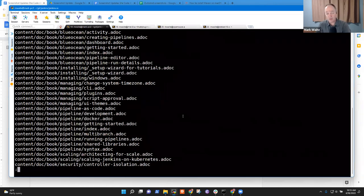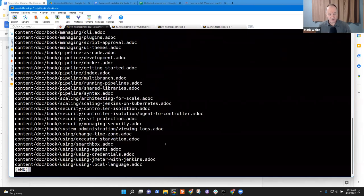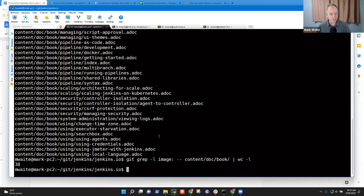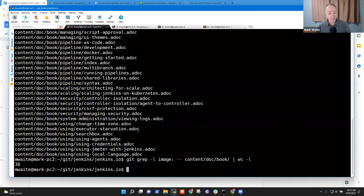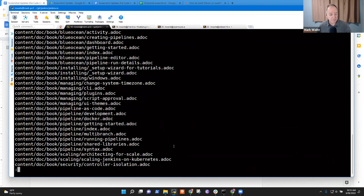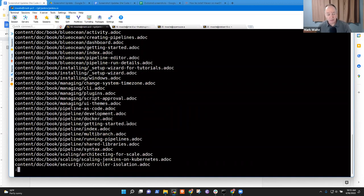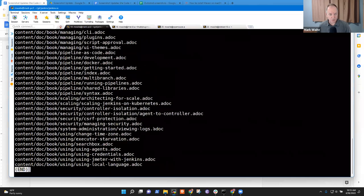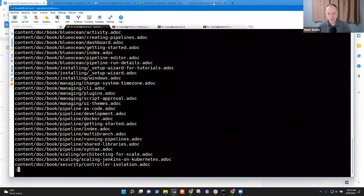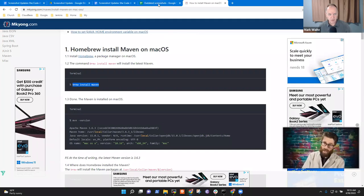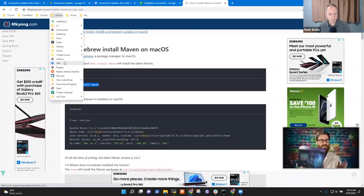Good. So if I do a git grep minus L image colon, it tells me. And then I want doc slash book. Let's limit ourselves just to the book for content slash doc slash book.